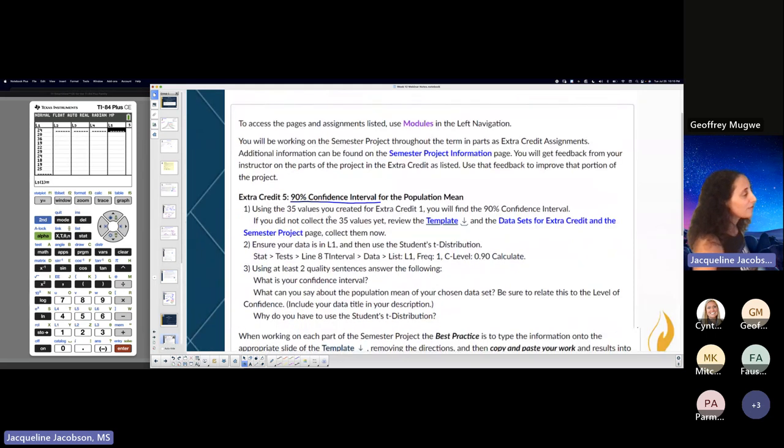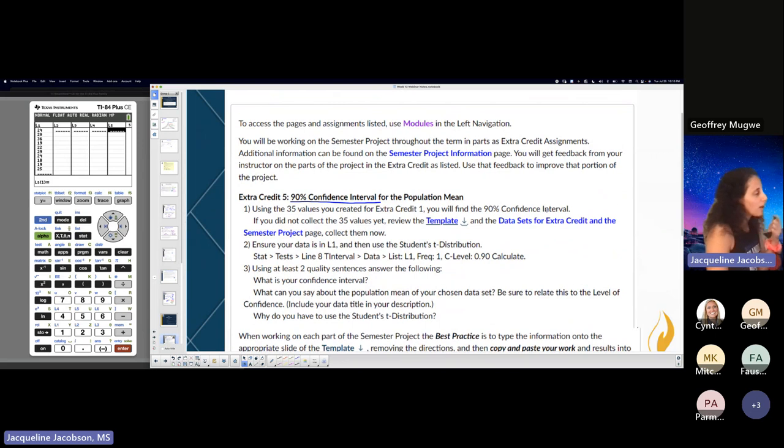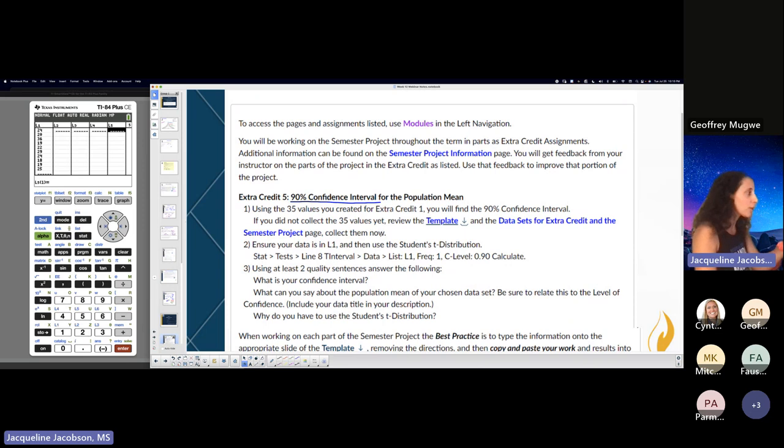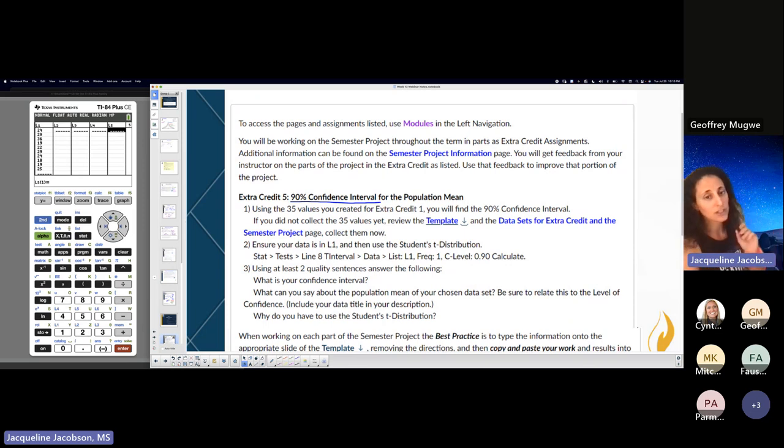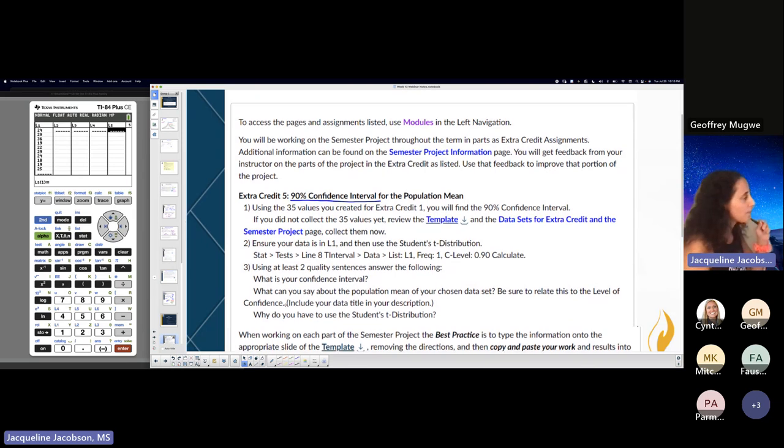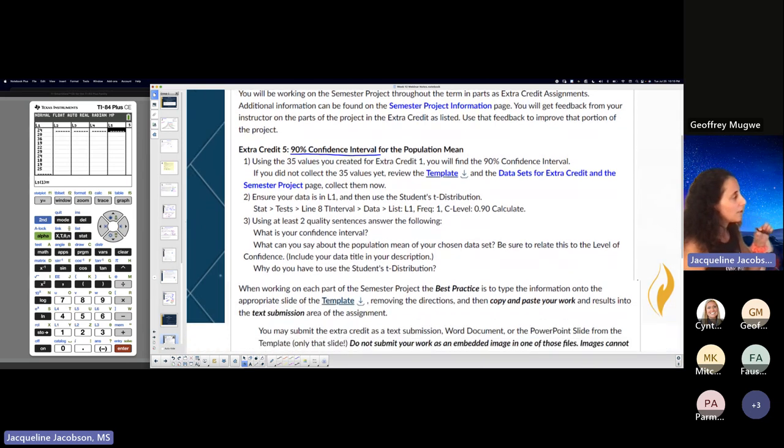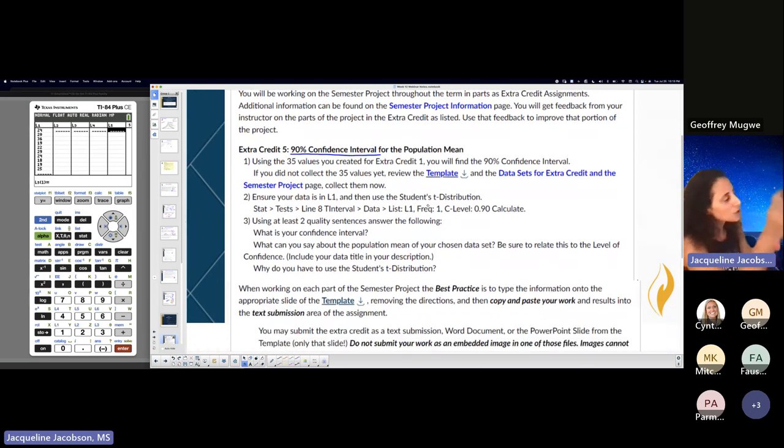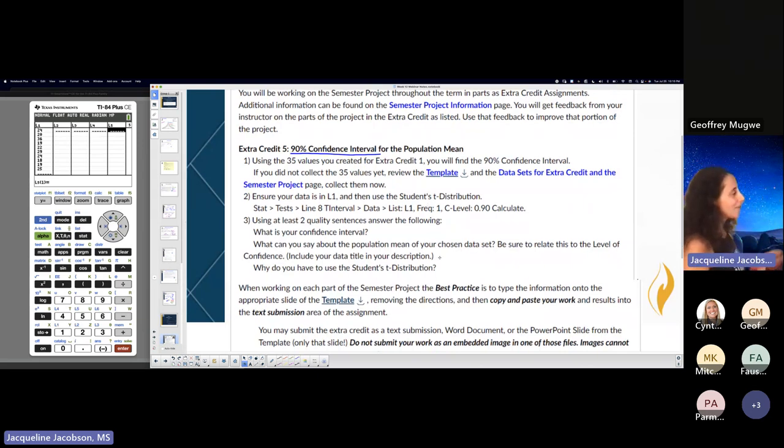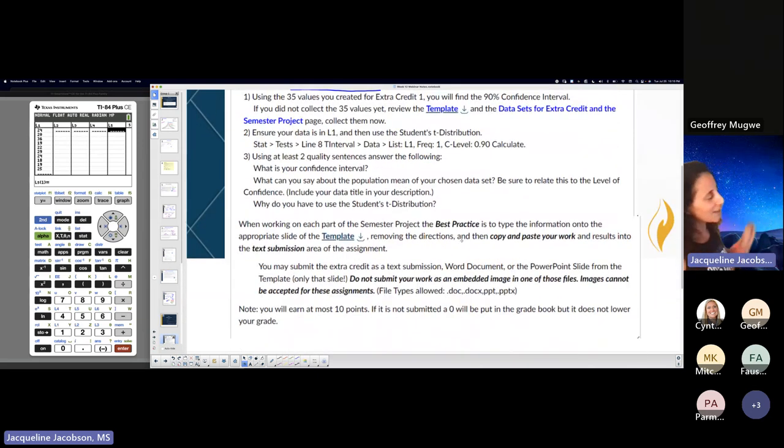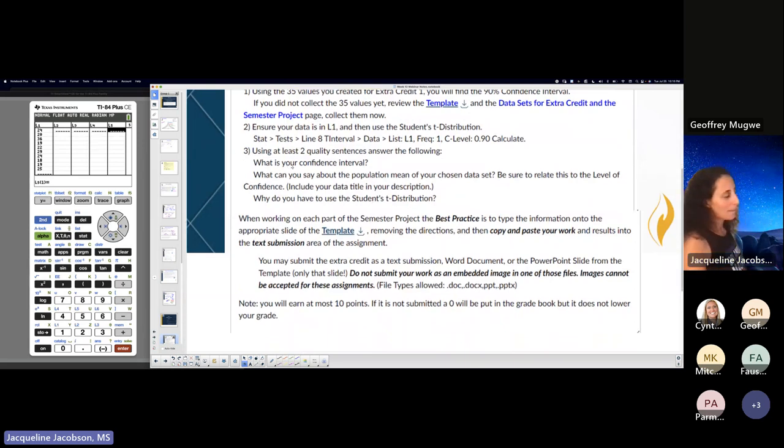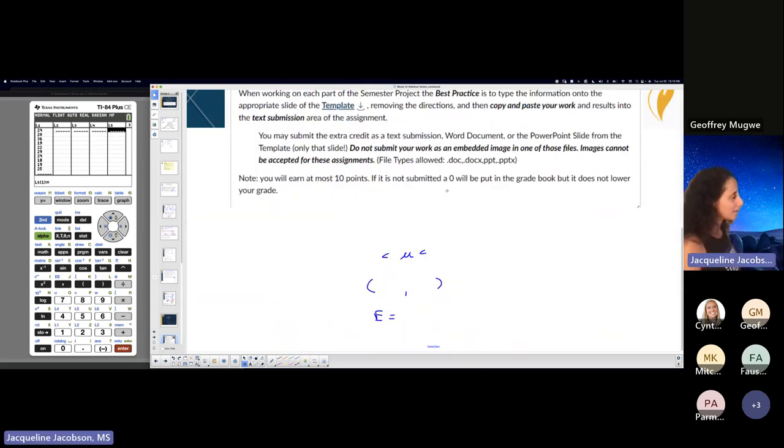Using the 35 values you created for extra credit one, you will find a 90% confidence interval. If you did not collect the 35 values yet, you better go back to extra credit one and follow the instructions to get a proper systematic sample, and there's videos for that as well. They share your data blog. They tell you how to do it. Too easy. Let's find it and then we'll answer the questions based on it.